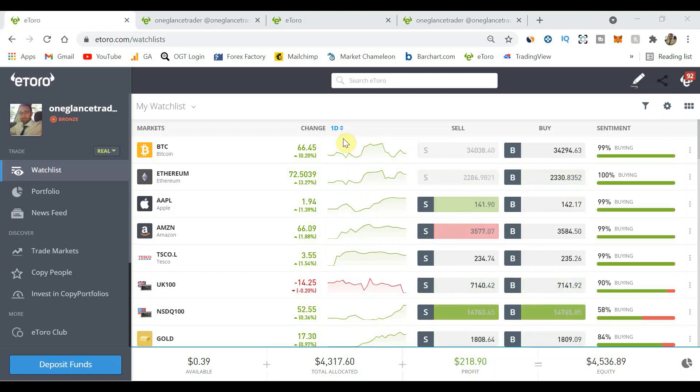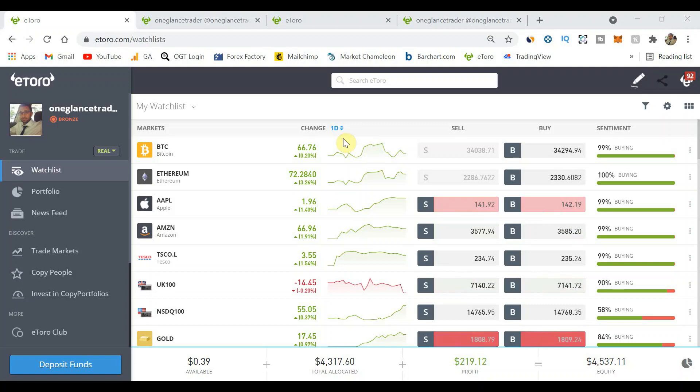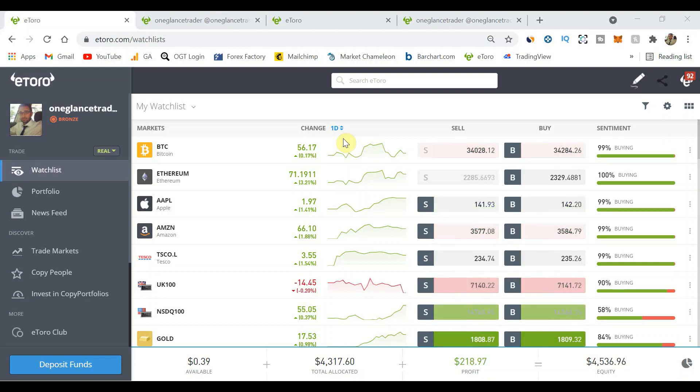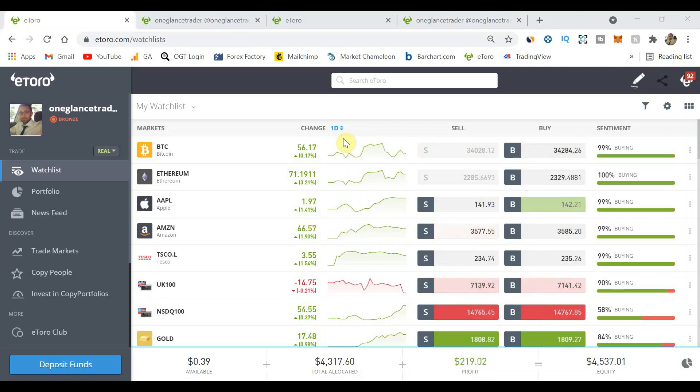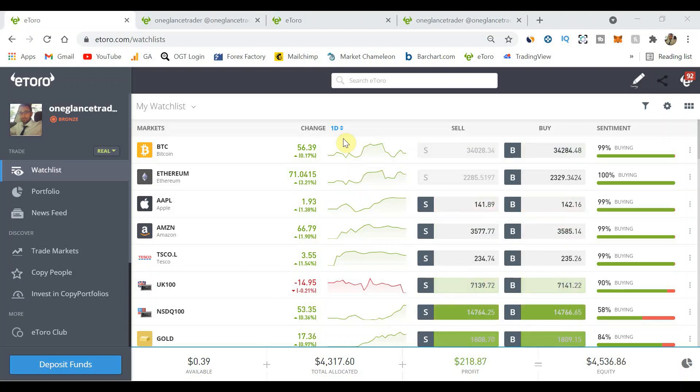What's up you guys, Zelle Webb here from OneGlanceTrader.com and welcome to episode 15 of my eToro copy trading journal. This is where I go live into my eToro account and show you behind the scenes of where I've invested over four thousand dollars into live copy traders.